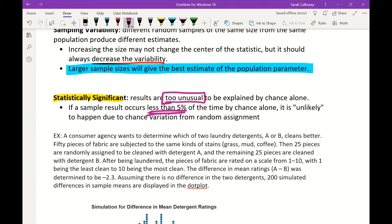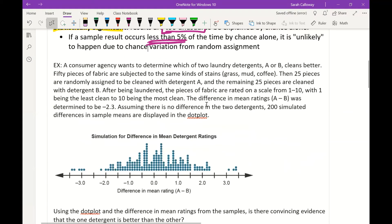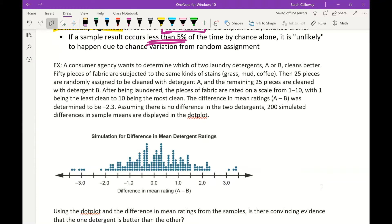Let's look at an example. A consumer agency wants to determine which of two laundry detergents, A or B, cleans better. 50 pieces of fabric are subjected to the same stains — grass, mud, coffee — then 25 pieces are randomly assigned to detergent A and the remaining 25 to detergent B. After laundering, the pieces are rated on a scale from 1 to 10, with 1 being least clean and 10 most clean. The difference in mean ratings, A minus B, was negative 2.3. Assuming no difference between the two detergents, 200 simulated differences in sample means are displayed on a dot plot.